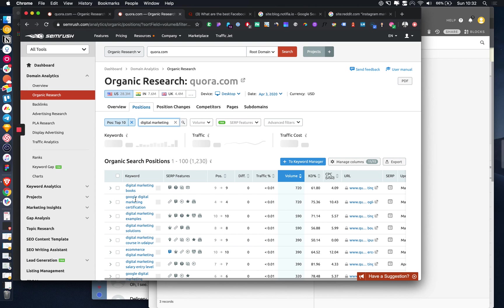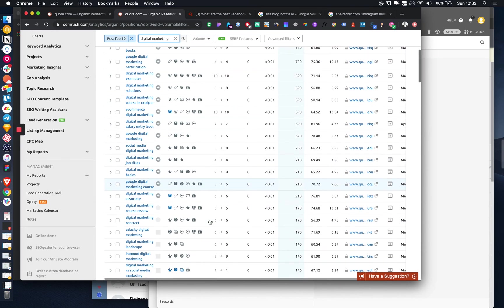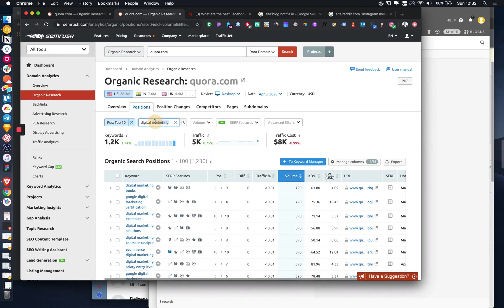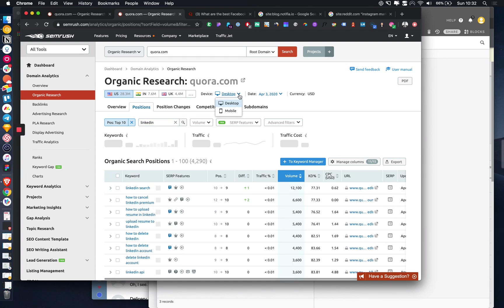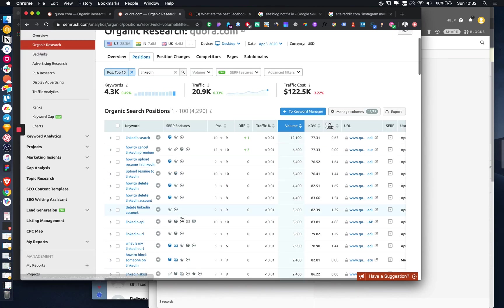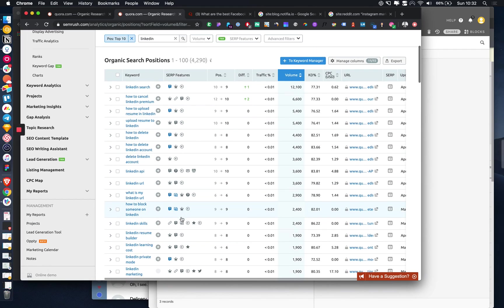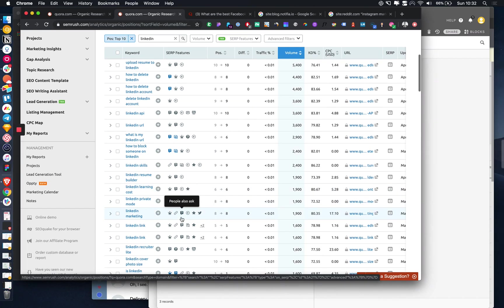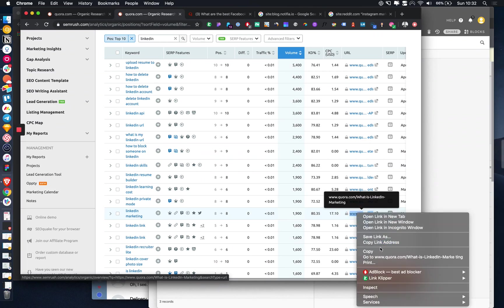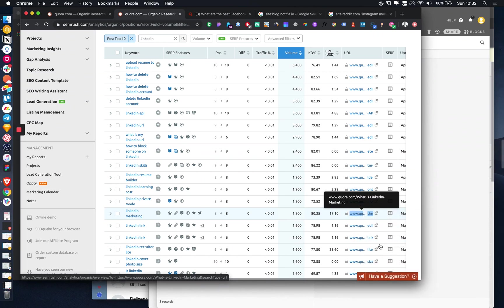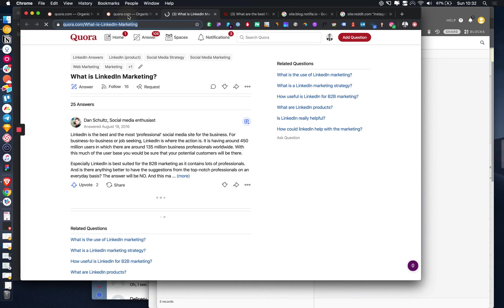I just need to see what type of search terms are really relevant for us. Let's do LinkedIn and we'll filter down from there. LinkedIn marketing. Okay, so that gets quite a lot that appears on search term LinkedIn marketing. What is LinkedIn marketing? That is a great one.